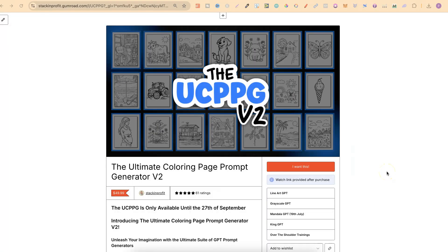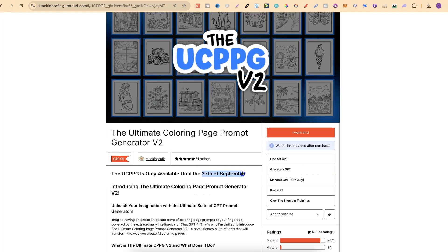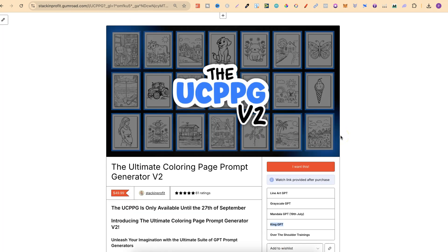Quick side note: our Ultimate Colouring Page Prompt Generator is back and is available until the 27th of September, so that's just around about a month. With the Ultimate Colouring Page Prompt Generator you get the Lineart GPT, which is perfect for Ideogram, the Grayscale GPT, the Mandala GPT, and also the King GPT. The King is actually a combination of all three of these GPTs. These GPTs are prompt generators, so all you have to do is input a little bit of info on the colouring page that you want and you'll have a perfectly formatted colouring page prompt ready for Mid Journey and also Ideogram. There will be a link down in the description.